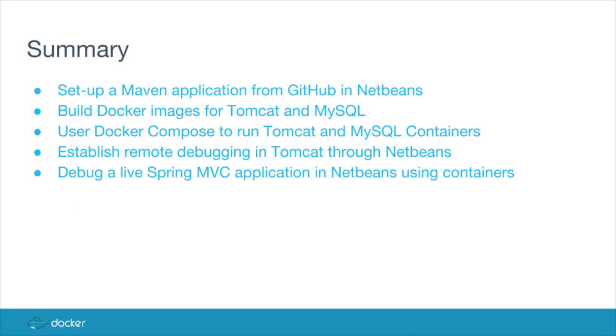So, to summarize, what we've done is set up a Maven application from GitHub. We've built Docker images for Tomcat and MySQL, and then we used Docker Compose to run Tomcat and MySQL containers. We've established remote debugging in Tomcat, and we've debugged a live Spring MVC application using containers.